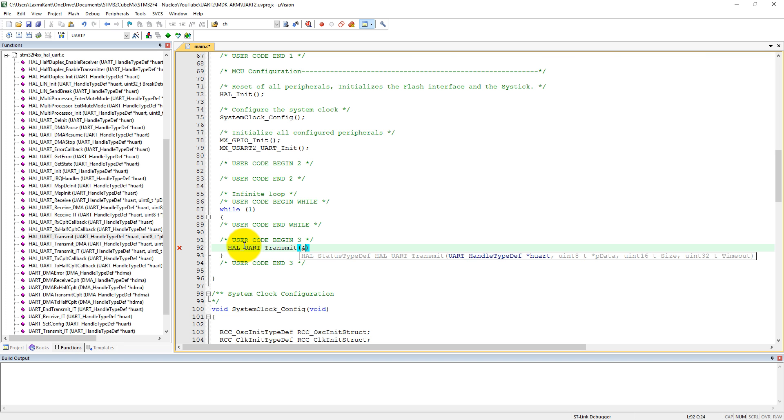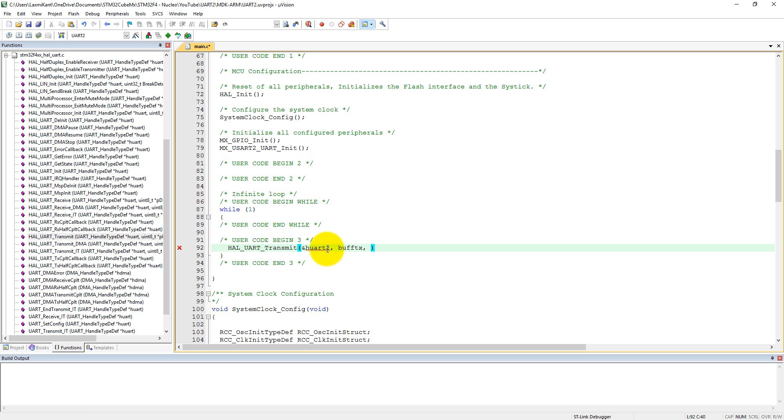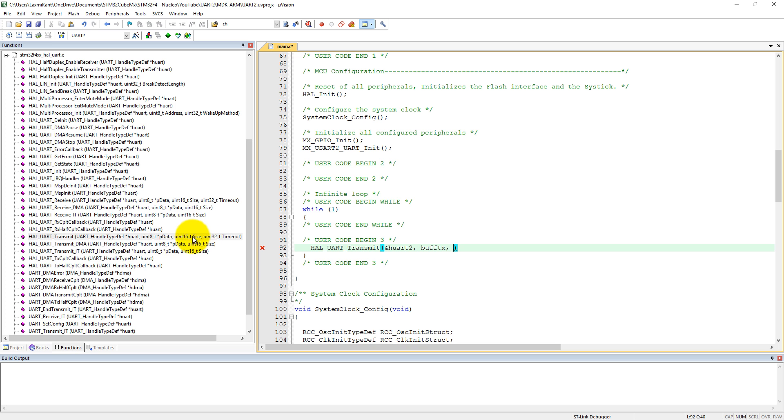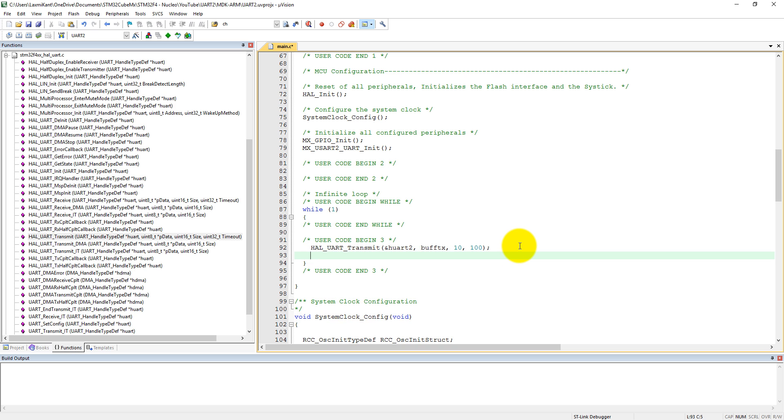First, we need to set the handle of UART2. Then the address of the data which we want to send to the computer, that is buff_TX. Then we need the size of the data which we want to send, that is 10 bytes, and the timeout, let's set 100 milliseconds. Now let's give some delay here, HAL_delay, let's give a delay of 200 milliseconds.